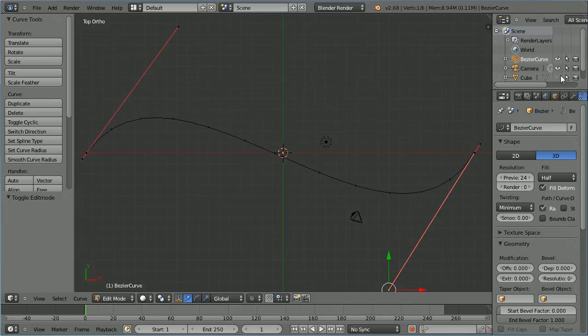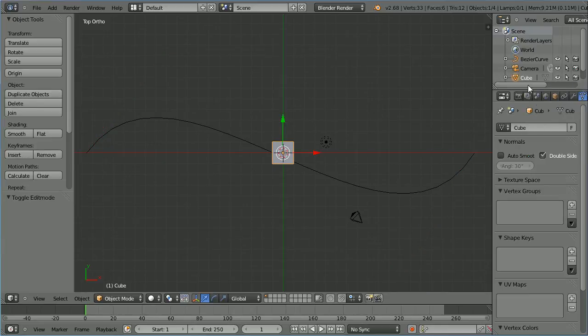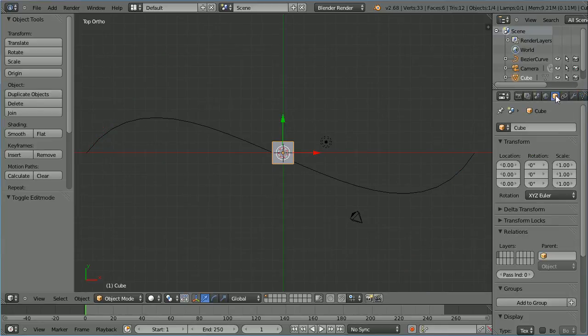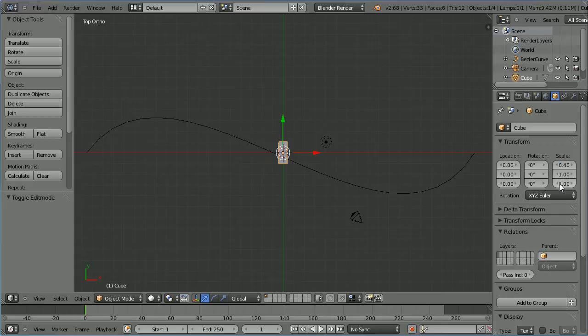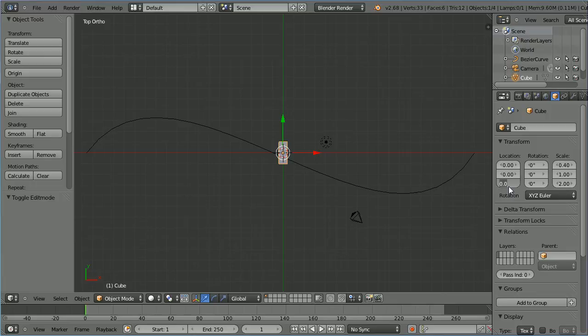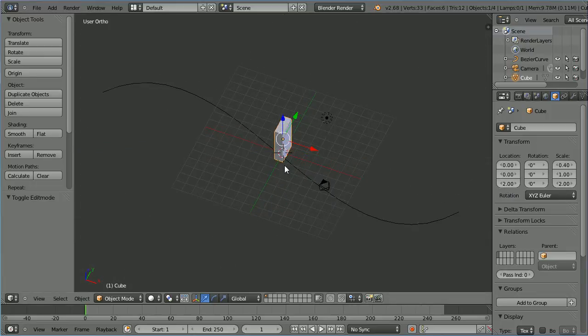In the outliner window click the eye icon to unhide the cube. Select the cube. Click the object properties of the cube. I'm going to make it domino shaped by changing its x scale to 0.4, its z scale to 2, and set the z location to 2. Drag with the middle mouse button to rotate the view.